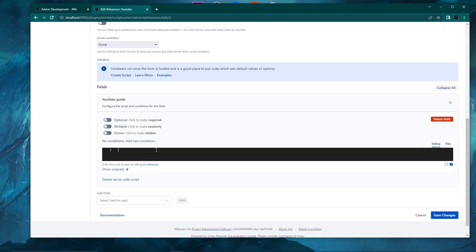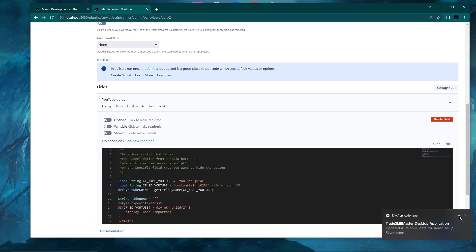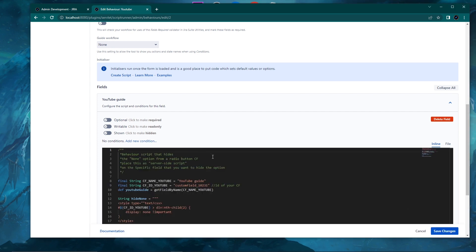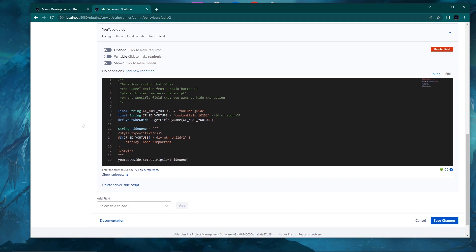We won't be using the initializer — we'll use the server-side script on the specific field. In the Add Field section, search for the field where you want to hide the none option — for me it's YouTube Guide, which I created for this video. You go directly to the Create Script section to open the server-side script console. In the console you copy-paste the script from Git — I'll add all necessary links below the video so you don't need to write it by hand. There's a small comment explaining step by step where to add the script.